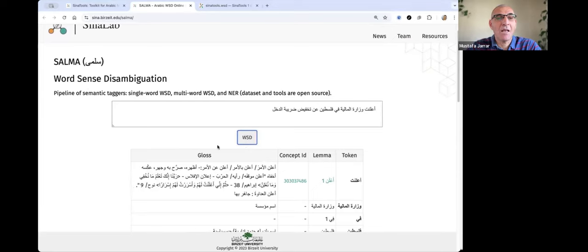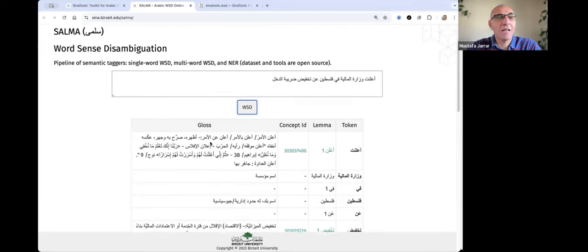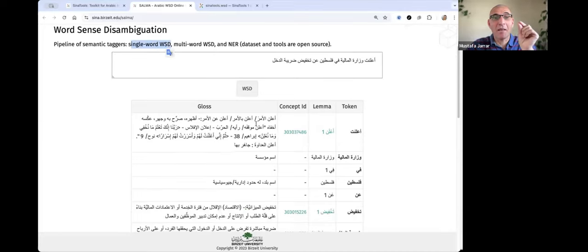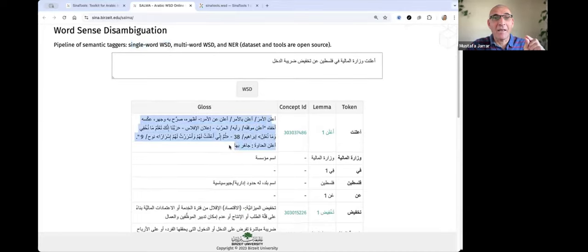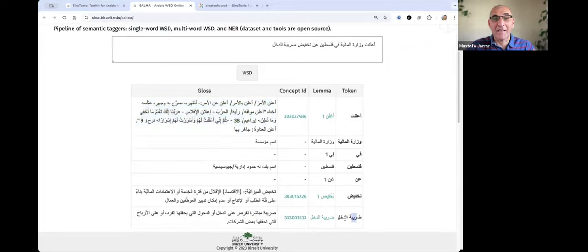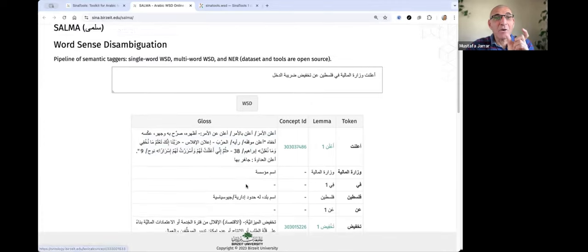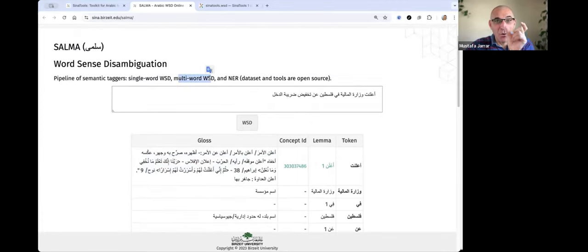As you can see here, it gives you the results. SELMA, or the WSD tagger, is a pipeline of semantic taggers. First, we do single-word disambiguation — since disambiguation — so we bring the exact meaning of every word in the sentence. But some of the words like 'daribati' and 'dahil' are phrases; we call it multi-word WSD.